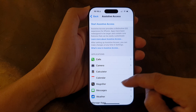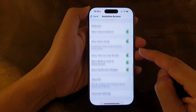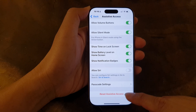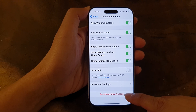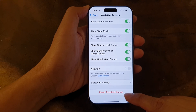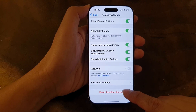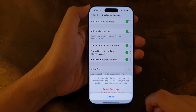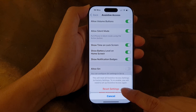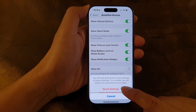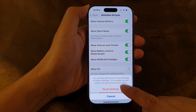Then, scroll down. And at the bottom, tap on Reset Assistive Access. Then, tap on Reset Settings.